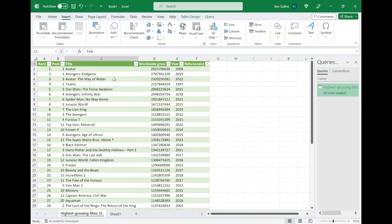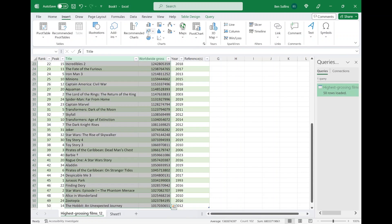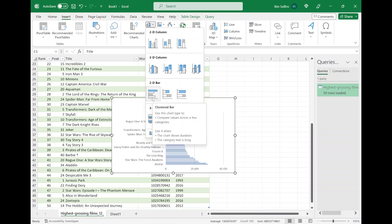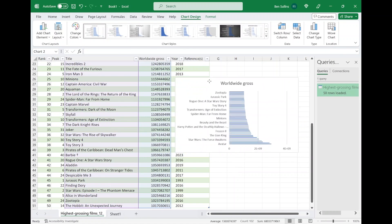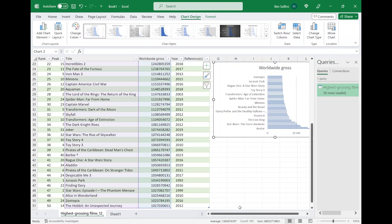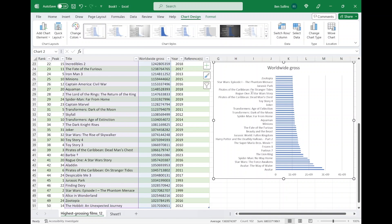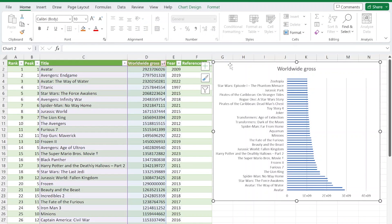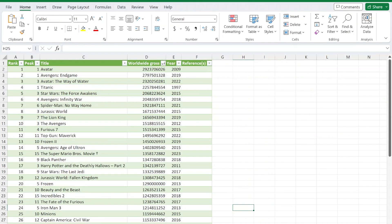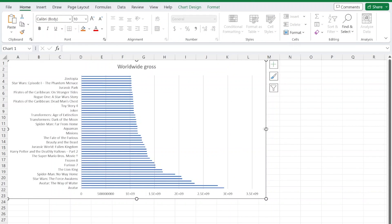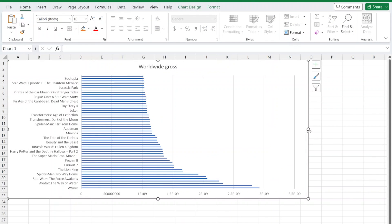I really just want the title and the worldwide gross sales, so I'll select those columns. I'm going to create a 2D bar chart, and you can kind of see below what it does — it brings that data over. I'll hide the queries pane since my window is a little small. With my chart here, I can of course do a lot of different things. I'm actually just going to cut the chart, go over and paste it in, so I can get a better view — a more realistic example of what you might want to do with the data.